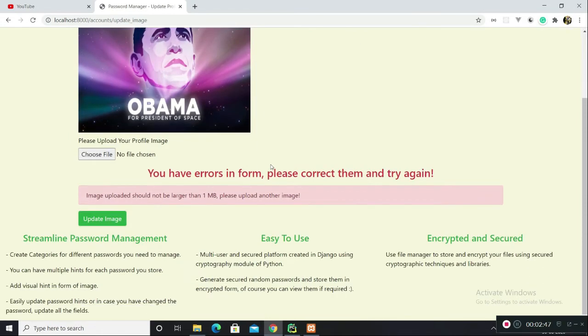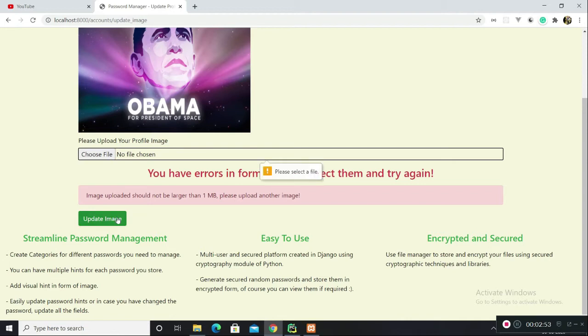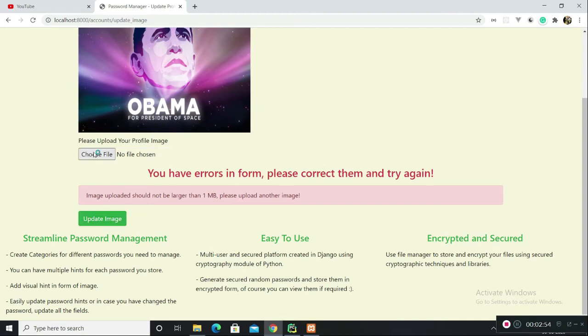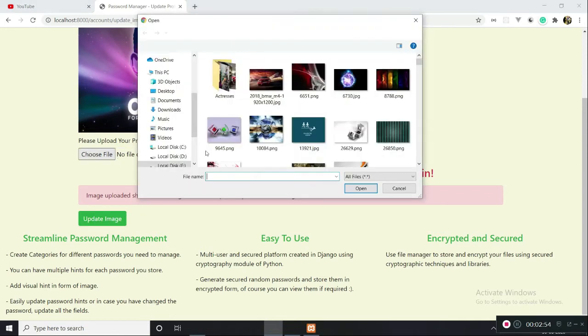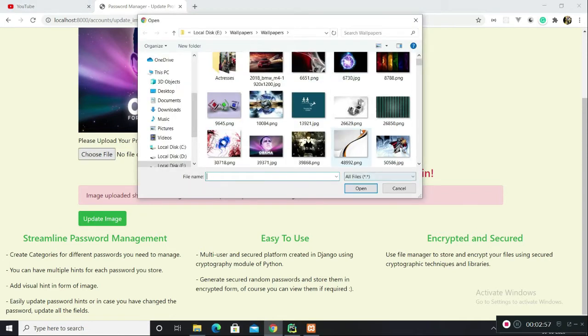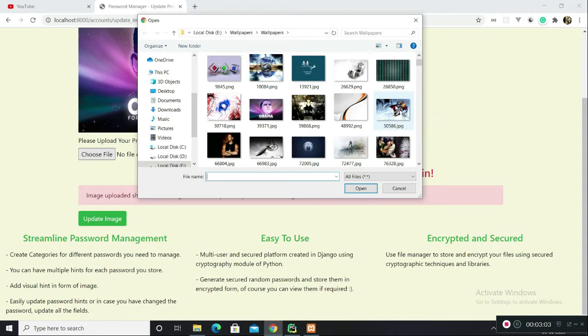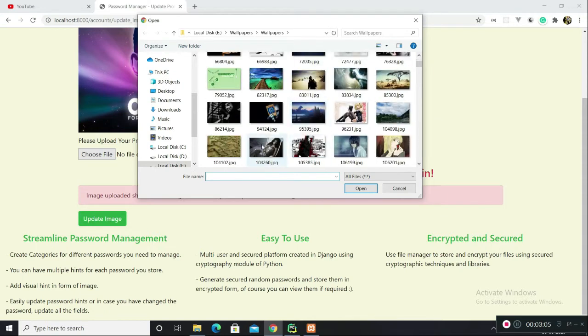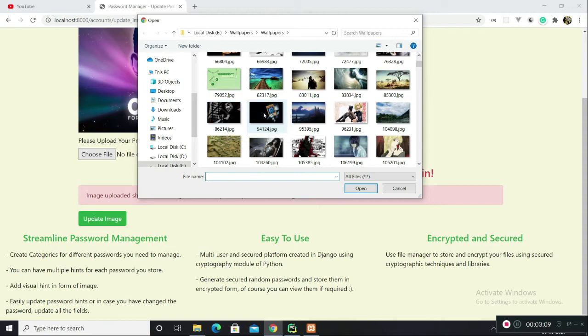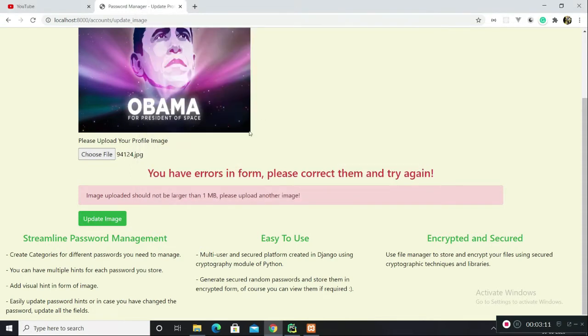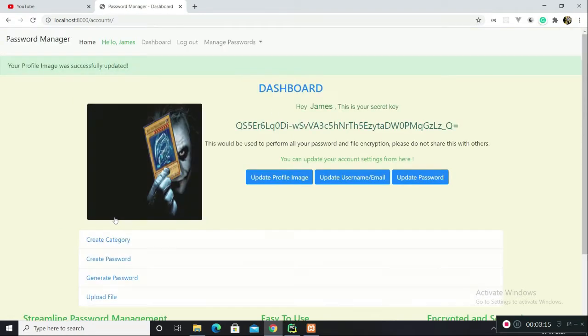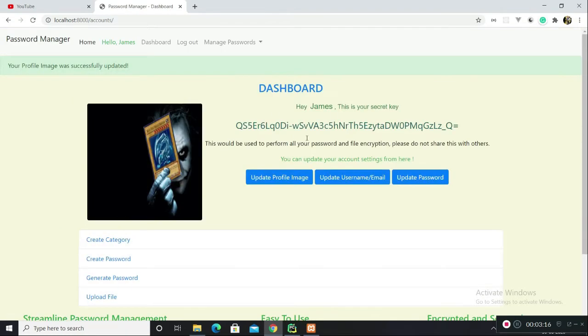There is size validation, so you cannot upload an image whose size is more than 1MB. Let me search for an image which is less than 1MB. So this won't do it.